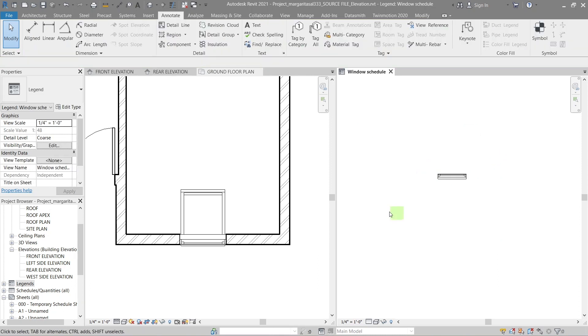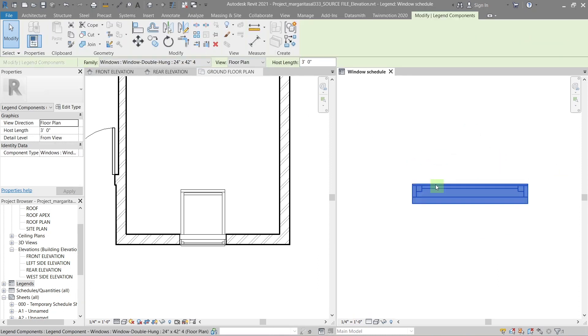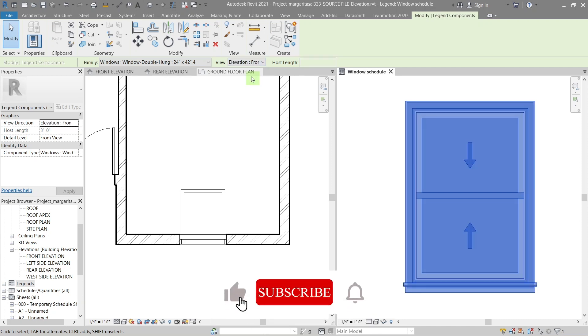The window is in plan view right now. To change that, select it and from the view drop down select the view you want to show.